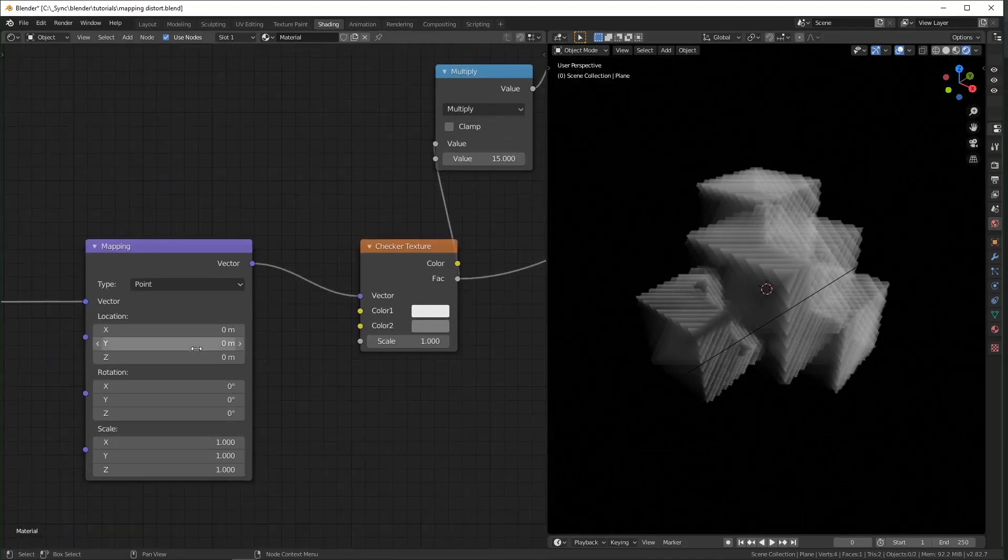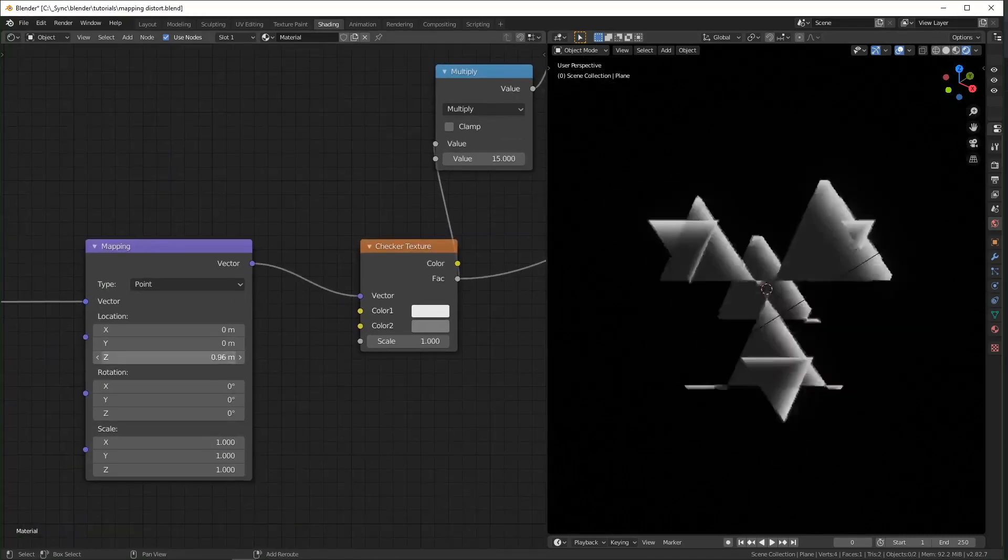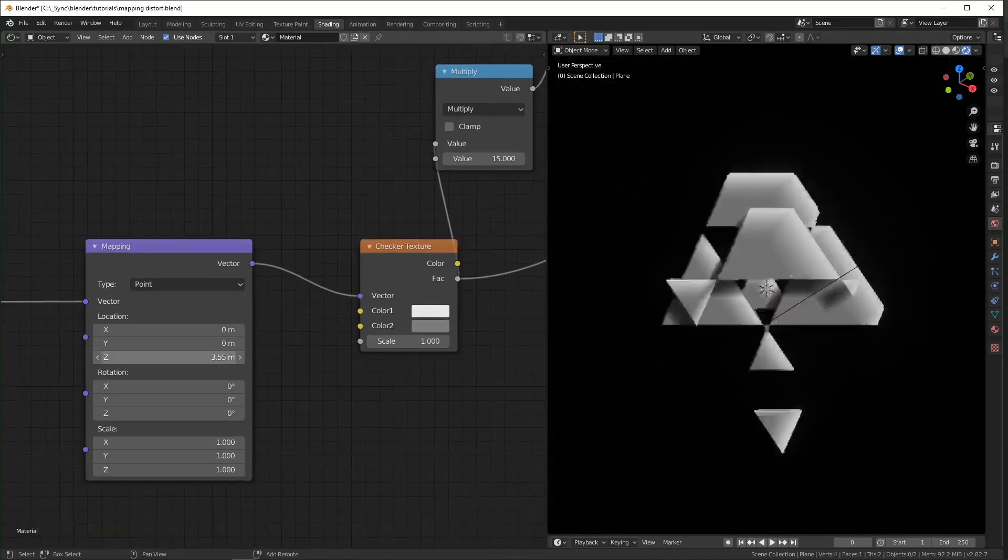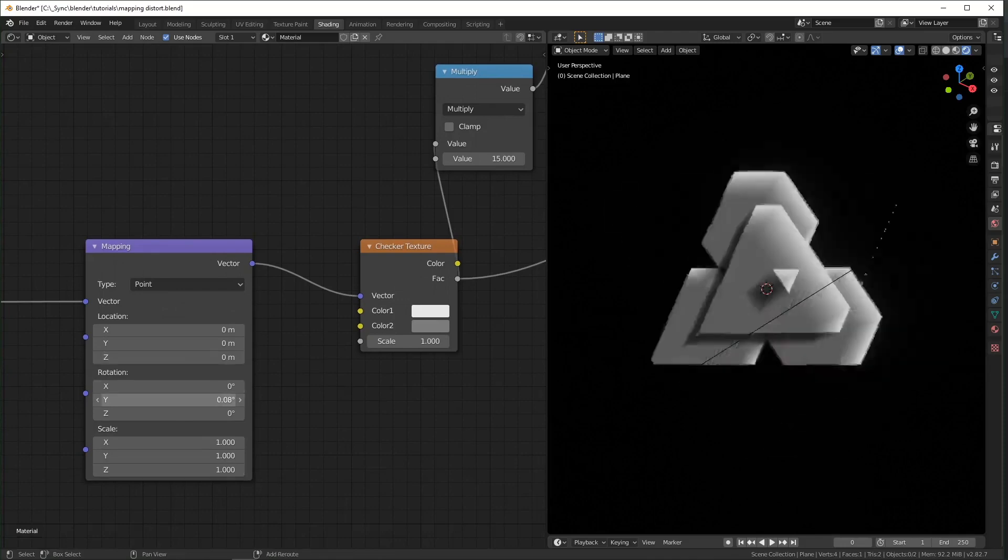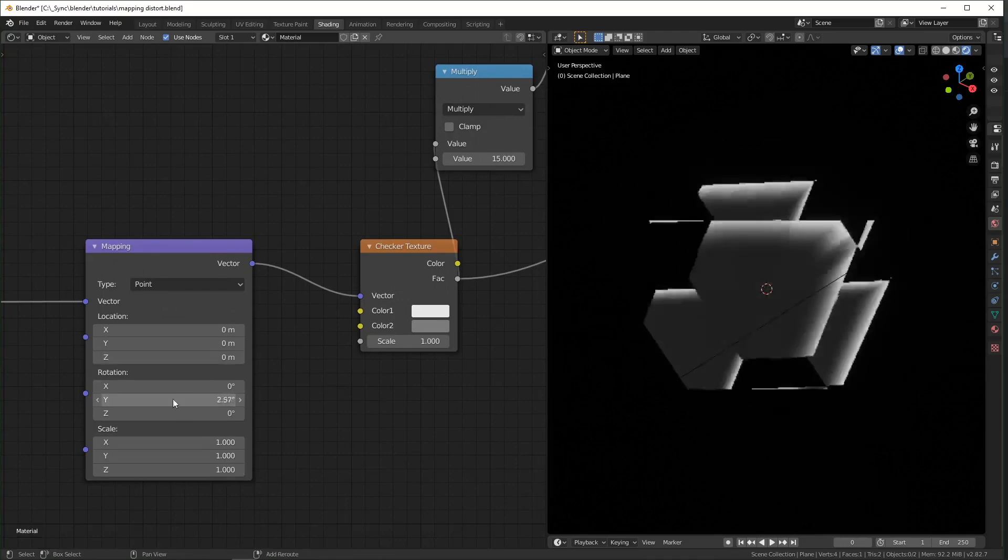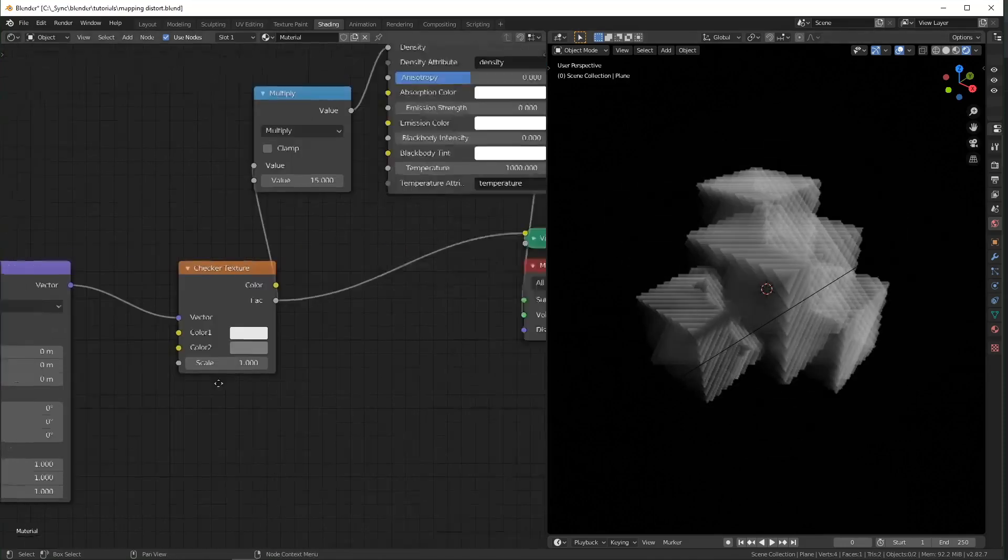So when you move this z location, it's actually moving the cubes up and down, and same with the rotation too, it's just moving it in 3D space.